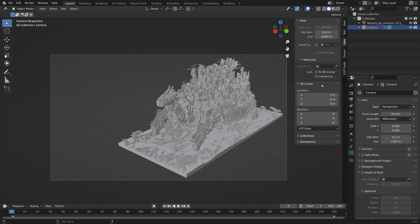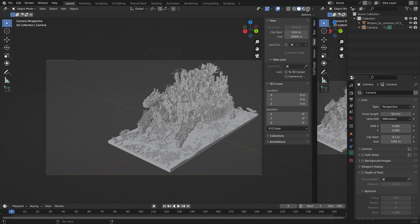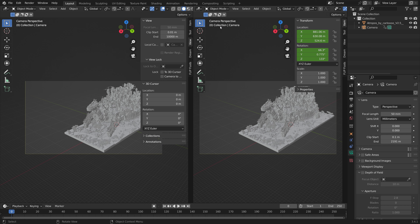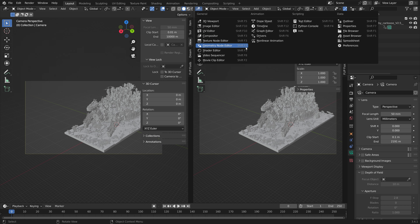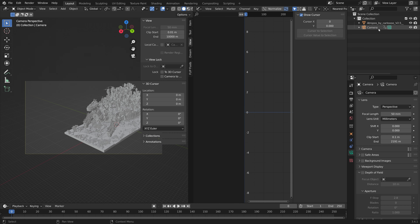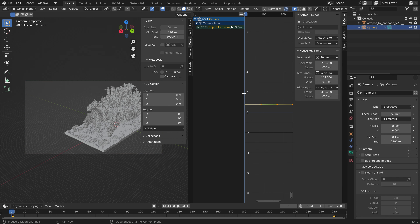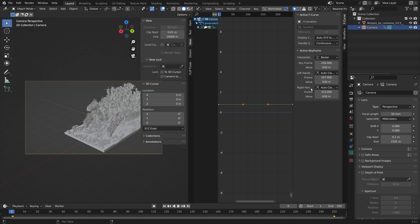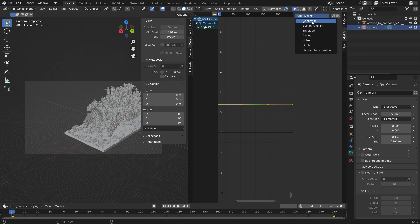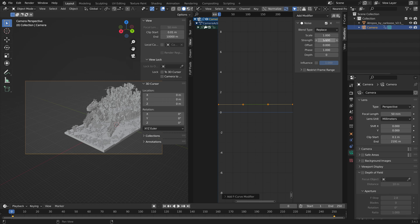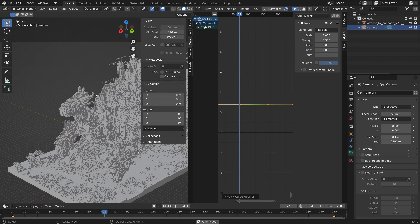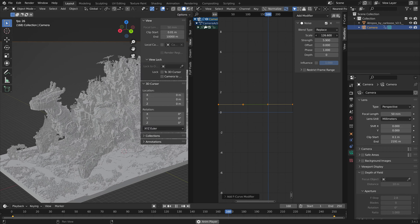To add some shakiness to the camera to make it look more natural, open a new window and go into the Graph Editor. Select the camera, go into Modifiers, and add a Noise modifier. You can then increase the Strength and Scale to edit the movement of the camera.